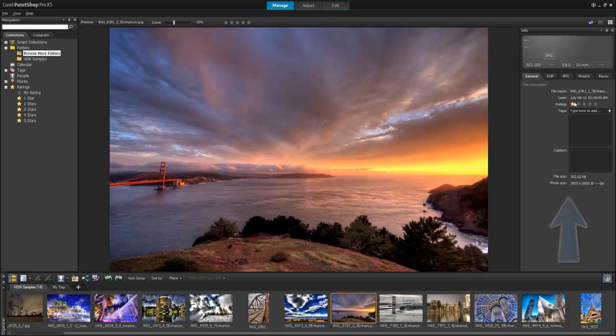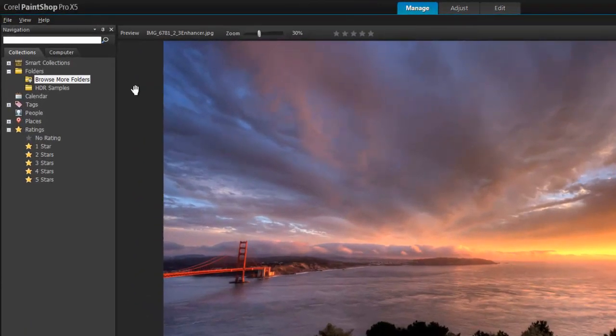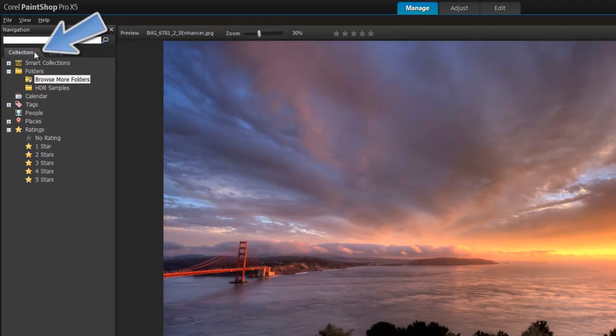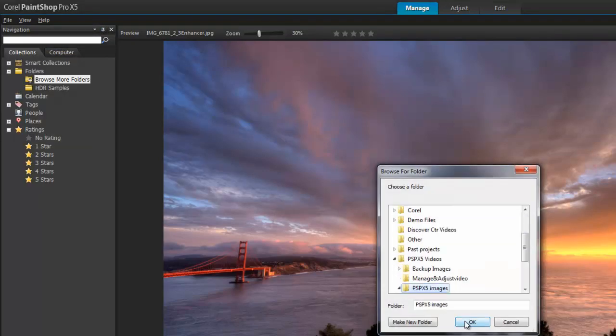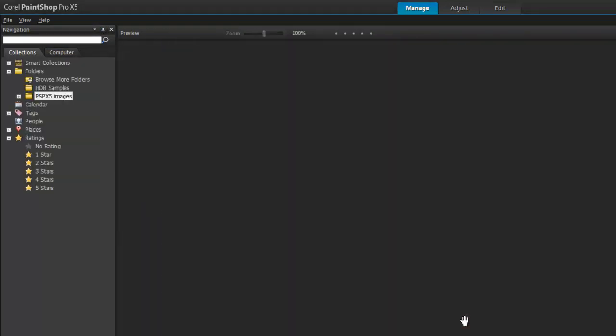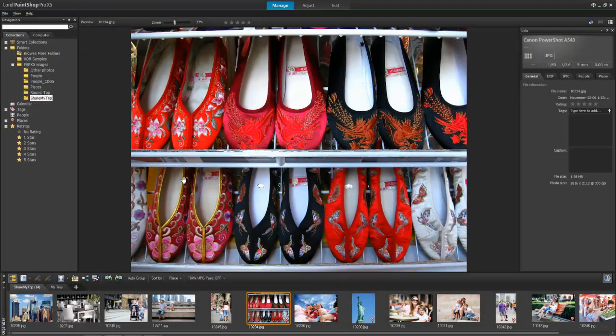After you transfer your photos to your computer, you can import them into PaintShop Pro. Open the Collections tab on the navigation palette, click Browse More Folders, and select the folder you want to import. You can open popular image formats in PaintShop Pro, including RAW.